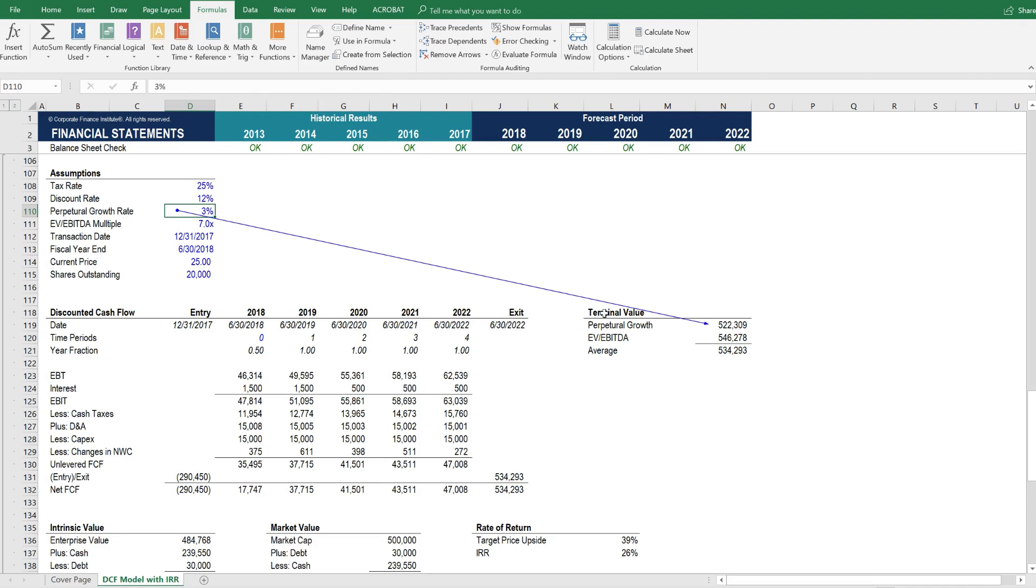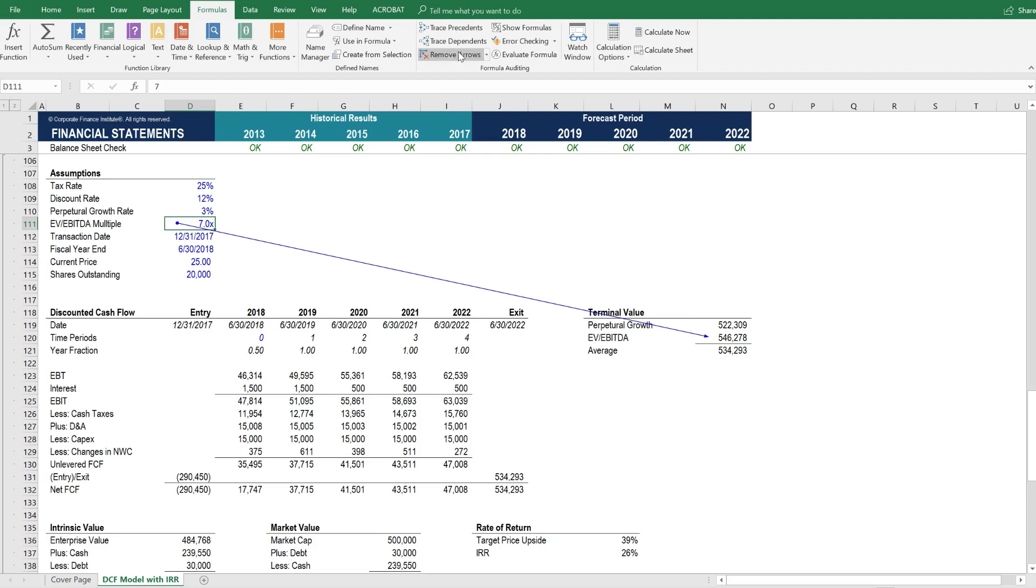The perpetual growth rate is impacted by the perpetual growth rate assumption. Then we have the EV to EBITDA exit multiple of seven times.